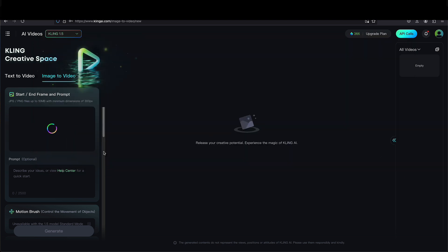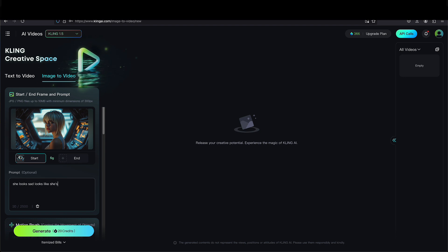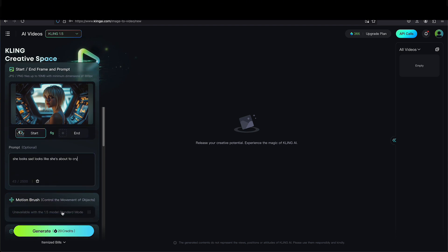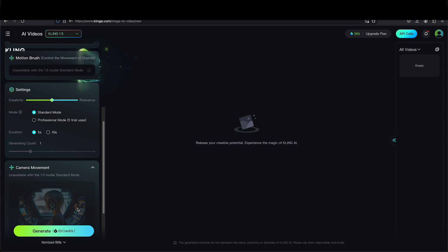So this is a good image — her standing in a control room. I'll say she looks sad and she's about to cry. And I'm going to run to 1.5 and do this in standard mode. No negative prompts, anything like that.